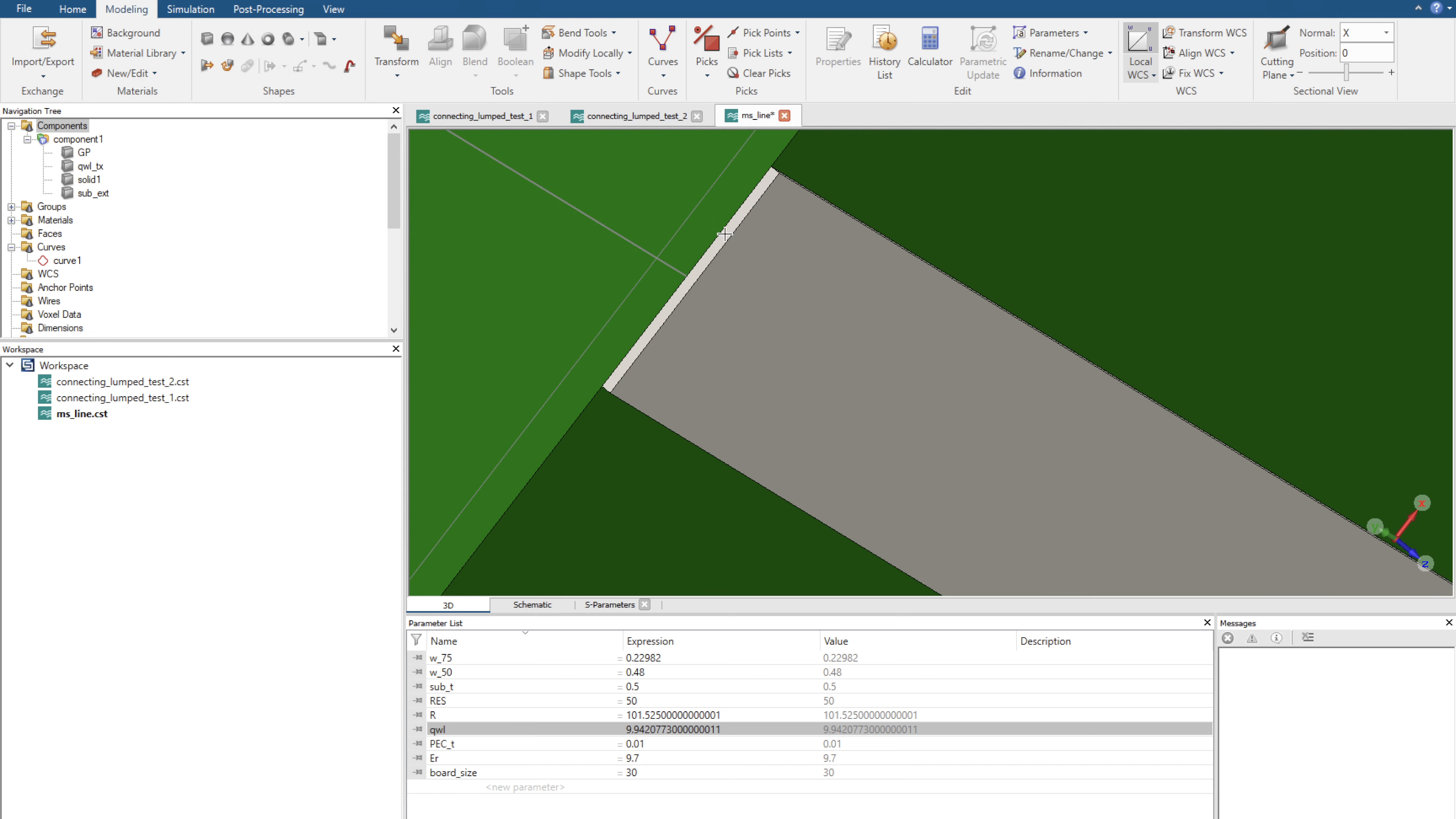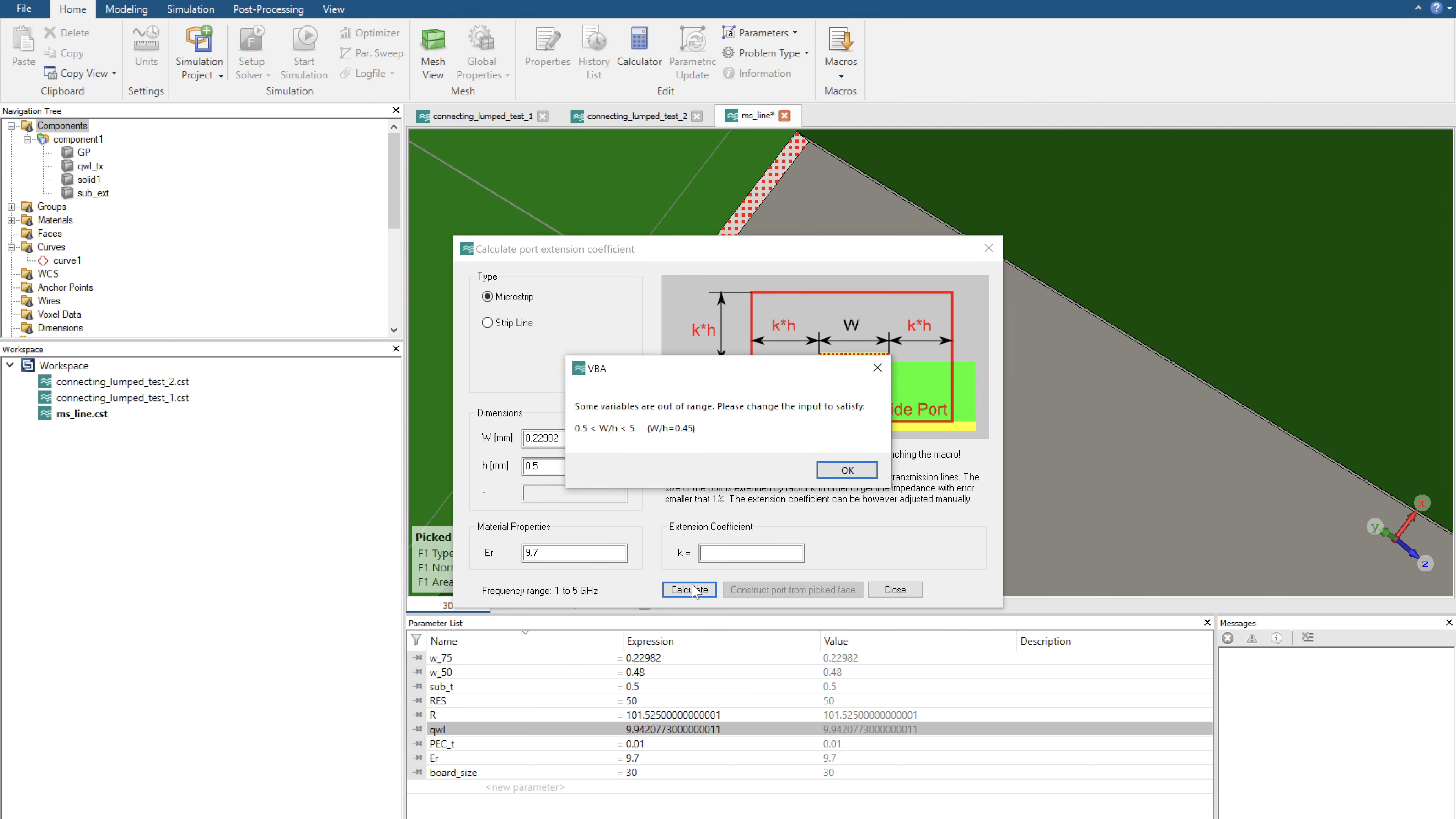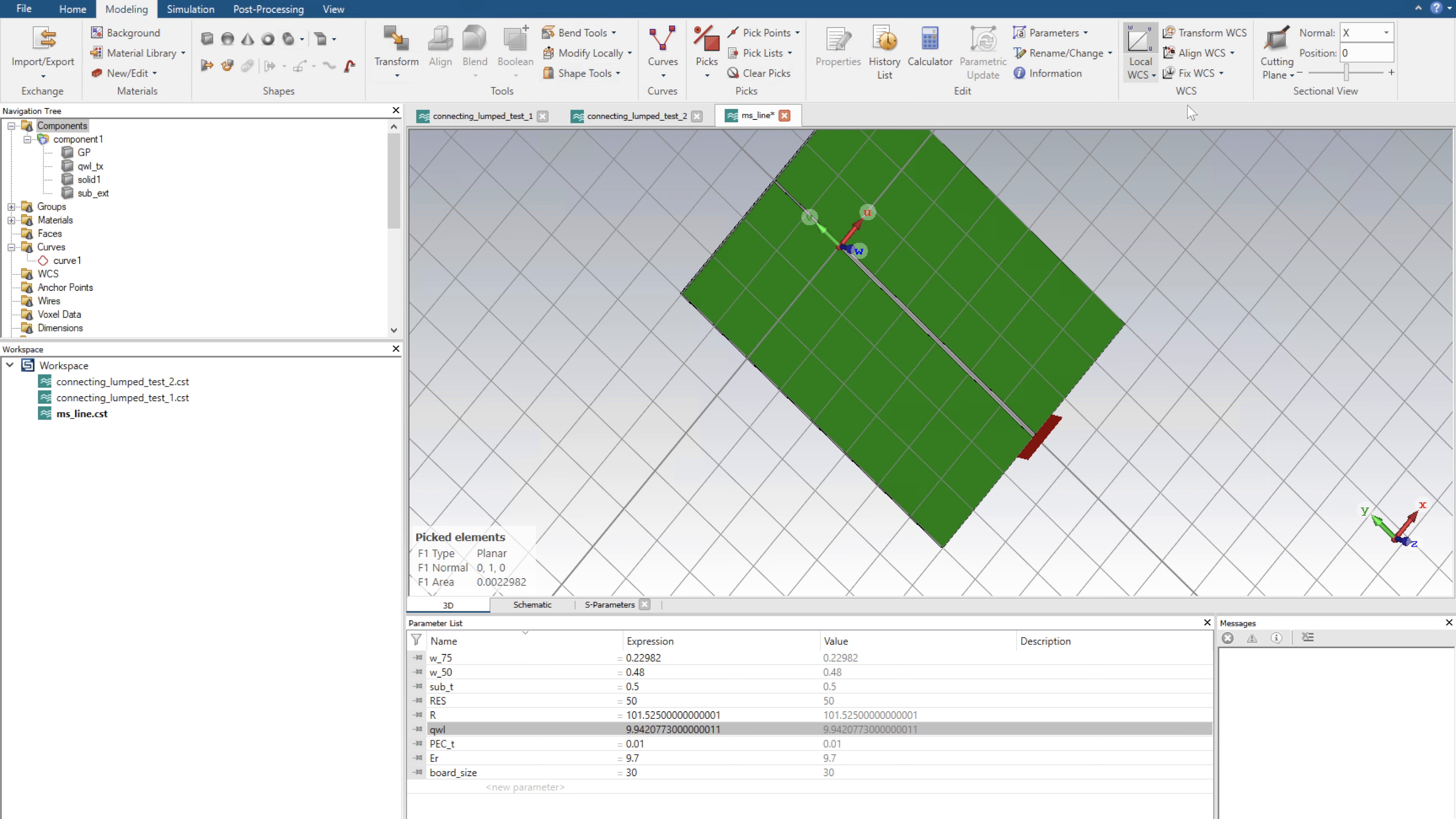I'm going to zoom all the way in and click S on this face. I'm going to then go home macros, solver, ports, calculate port extension coefficient. Except it's not going to work. Okay, let's go close and let's actually just reflect the same port over to the other side. So to do this we're going to go modeling.